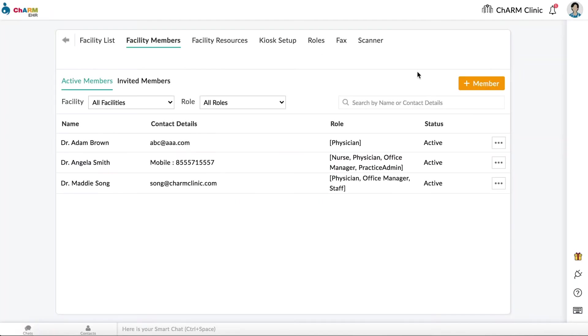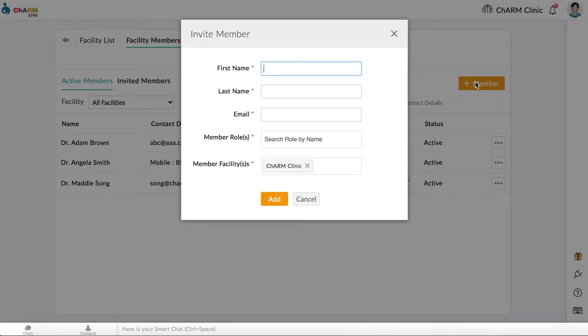Click on Add Member to open the Invite Member dialog box. Enter first name, last name, and email address of the member.